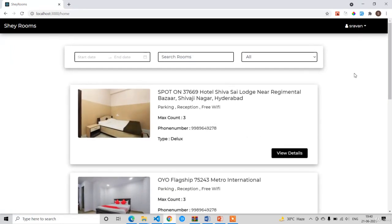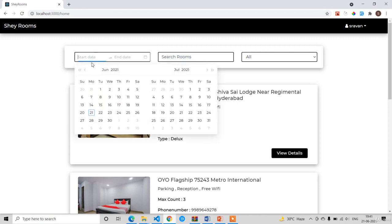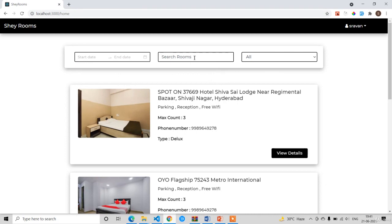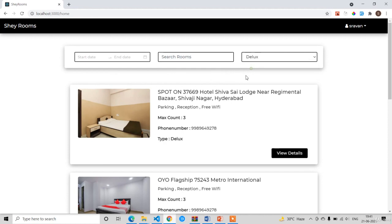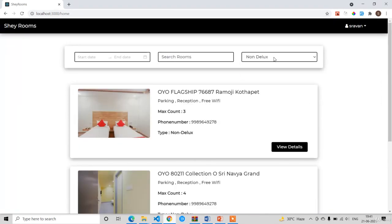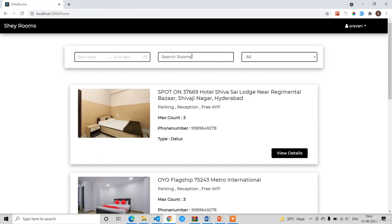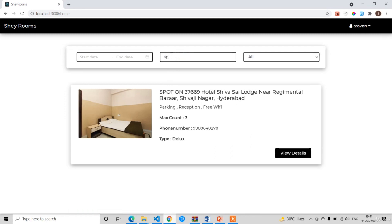Now you can click 'Get Started.' Here you can see the updated nav bar with the user credentials. Below the nav bar we have the filter section with three types of filters. The first and most important filter in this application is the date range filter — you won't learn date range filters in many other applications, only in hotel or room booking applications. We also have a search filter and a type filter. We have two types of rooms: Deluxe and Non-Deluxe. You can select Deluxe to see only deluxe rooms, Non-Deluxe to see only non-deluxe rooms, or All to see every room. You can also search by keyword — here I search 'spot' and the search filter works correctly.